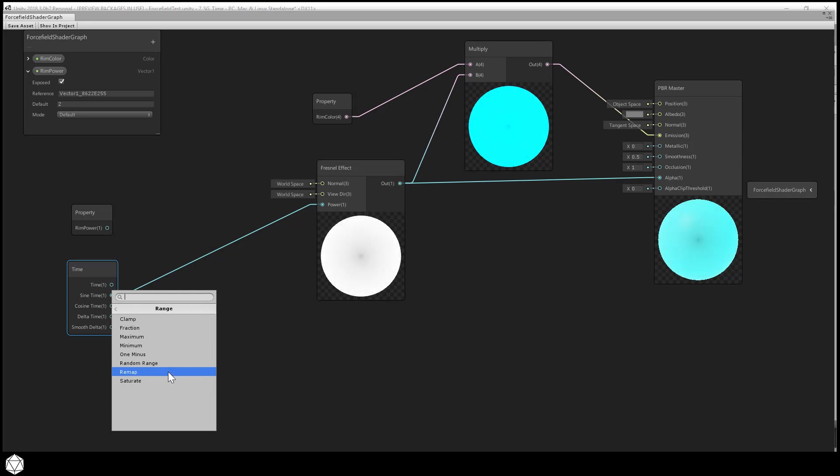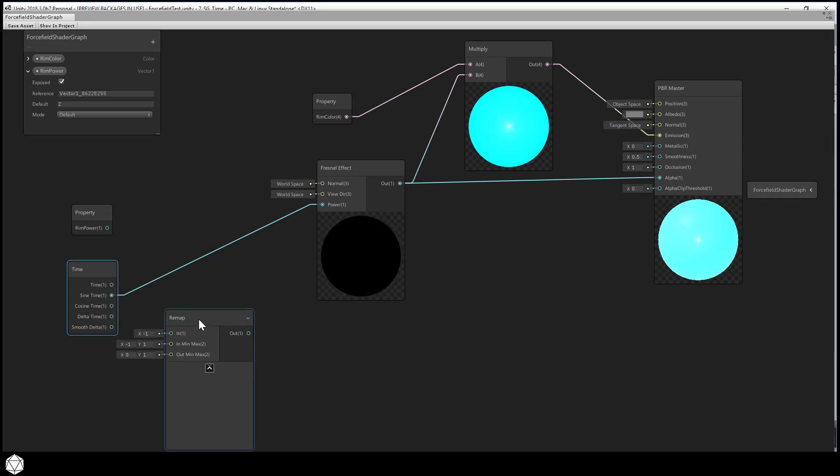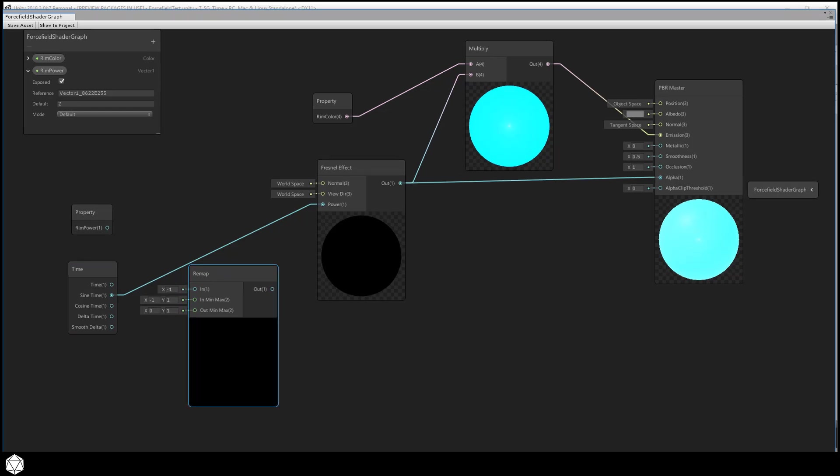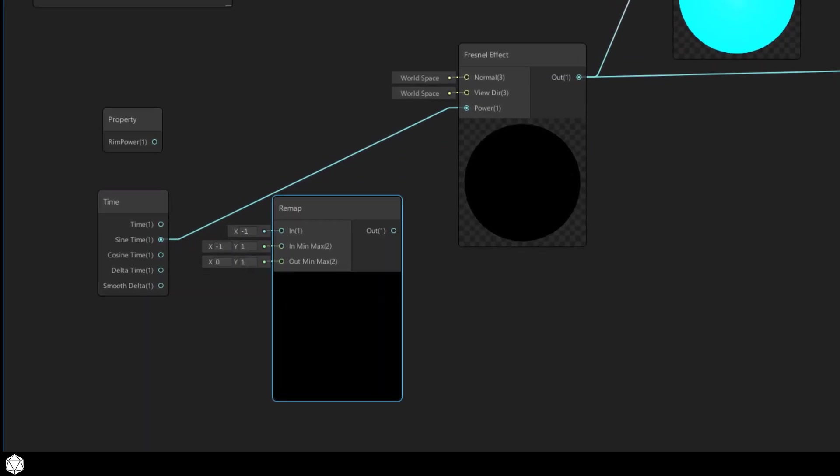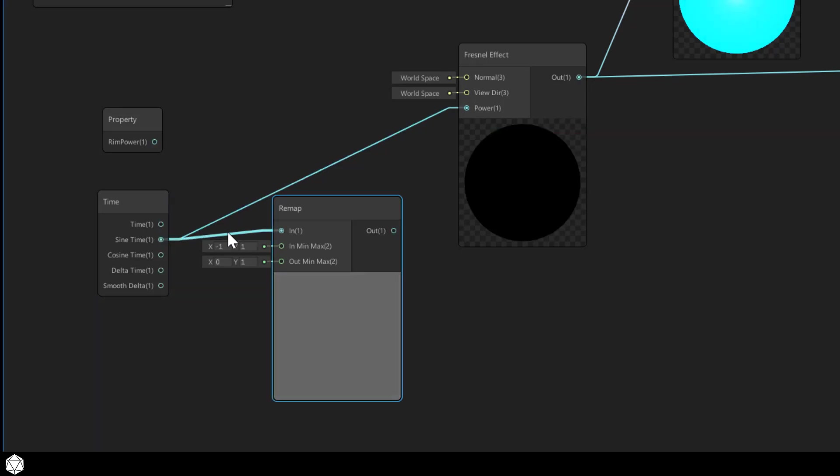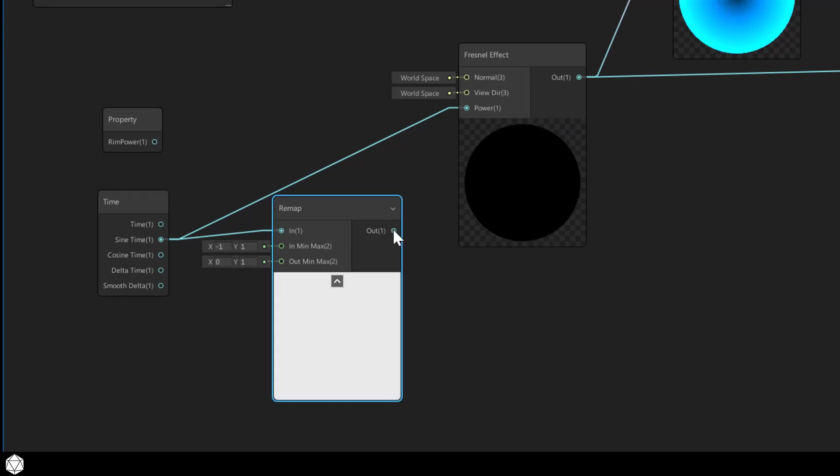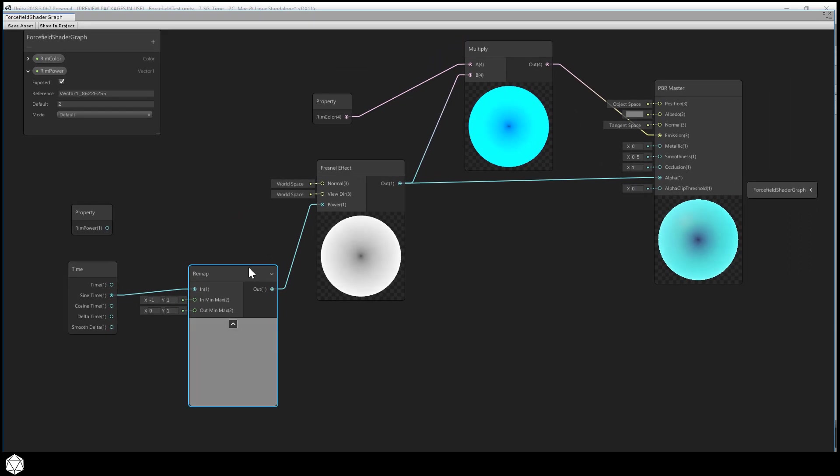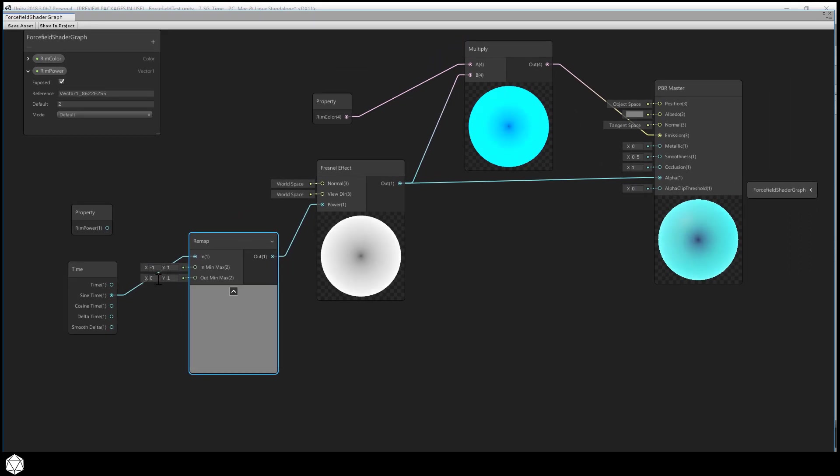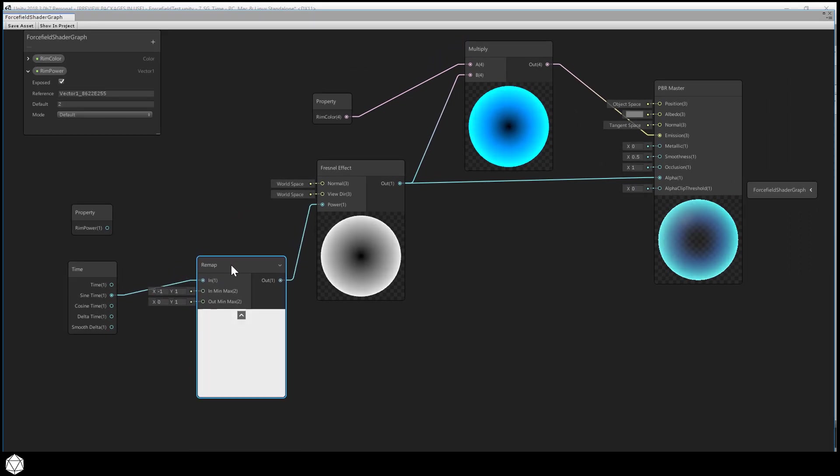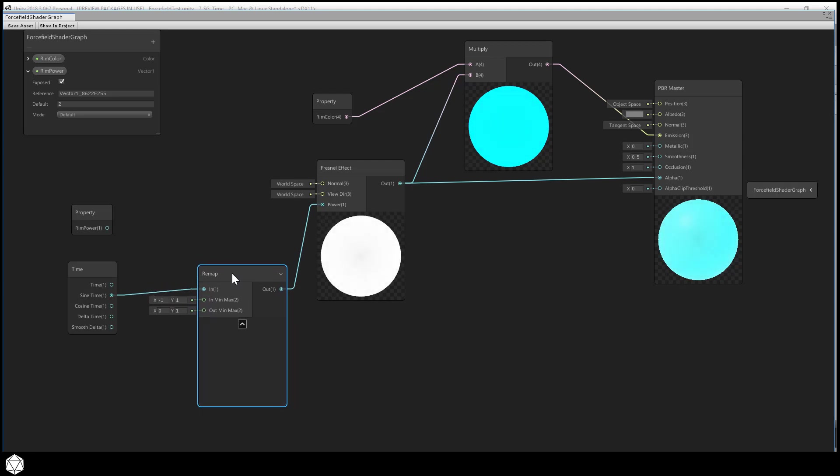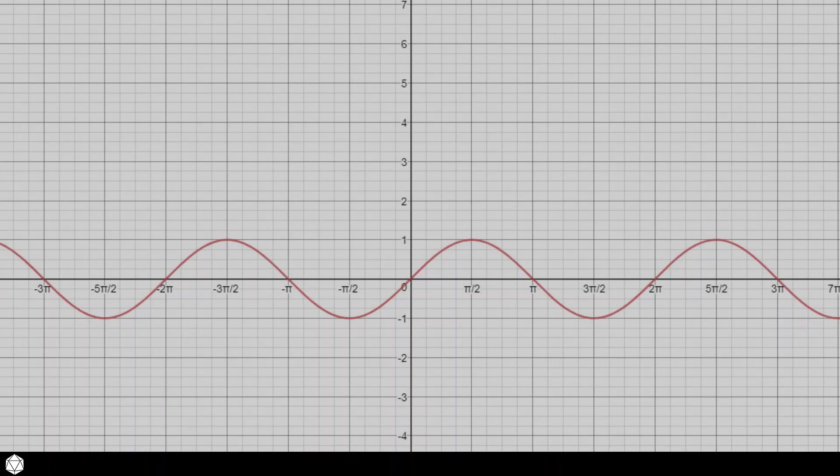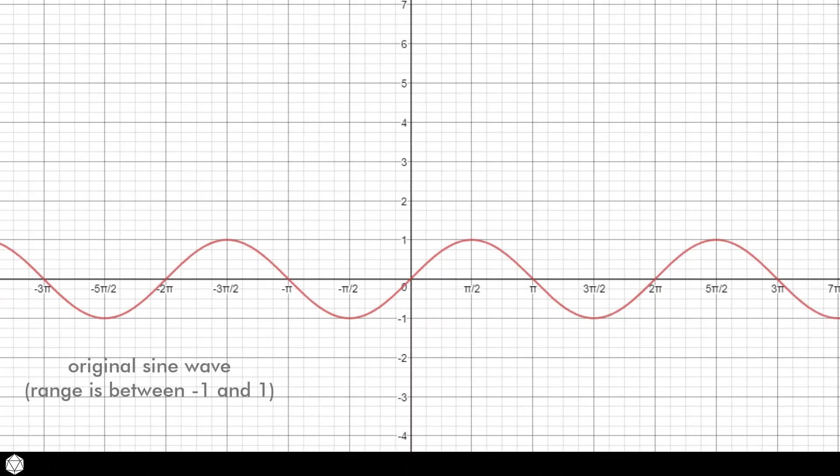This allows you to change one range of values and map them to a different minimum and maximum. And you'll find that under Math, Range, Remap. This takes a vector 1, a single floating point number as input. And it has two vector 2s as input ports as well. The in minmax essentially describes the original range of our value. And the out minmax defines what you want to map those values to. So if you connect the sine of time output into the remaps input port. It's not super obvious, but the rim glow does change as we do that. The remap node by default remaps values to a different range. And you can see that this is now using a range between 0 and 1.